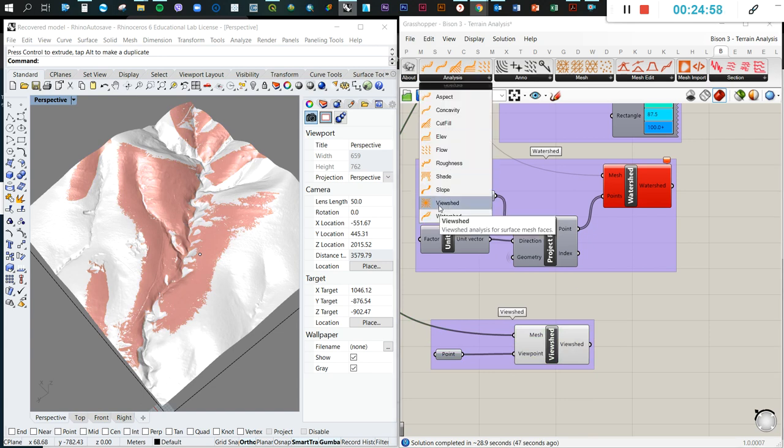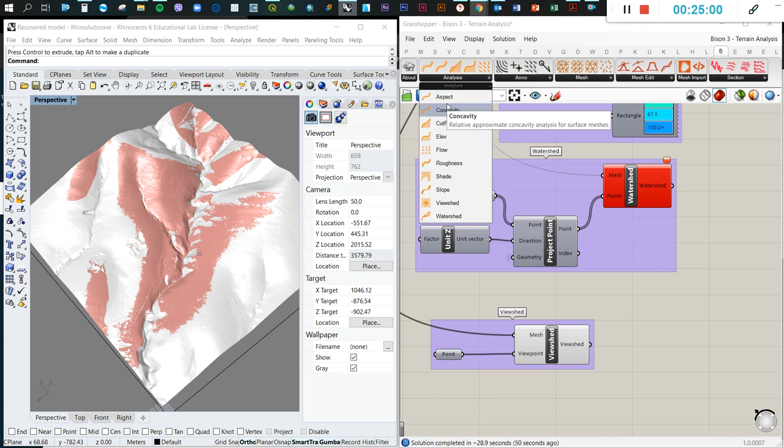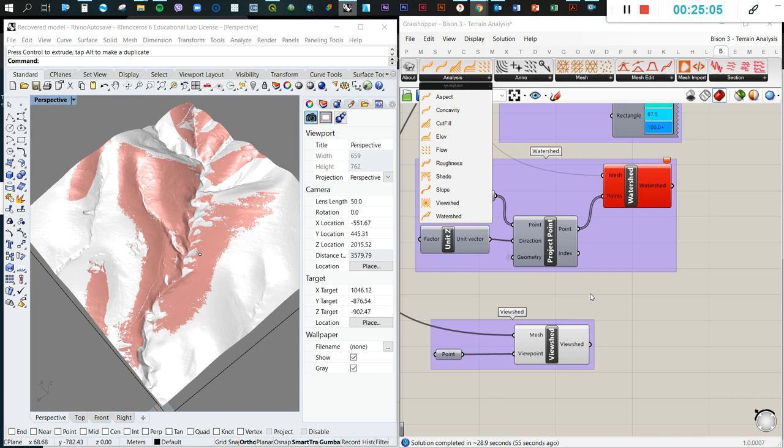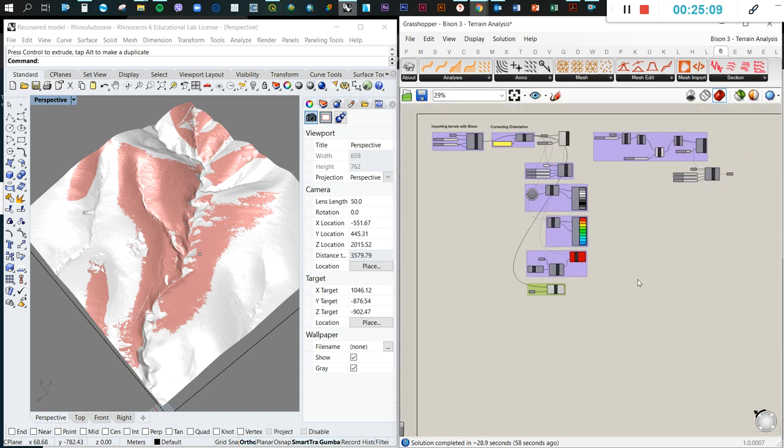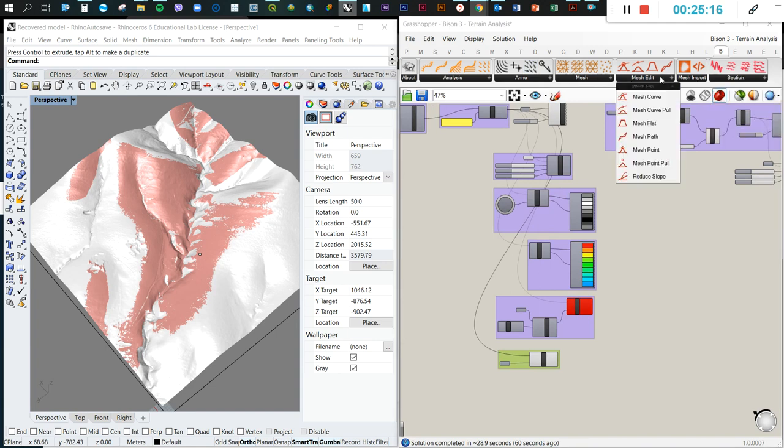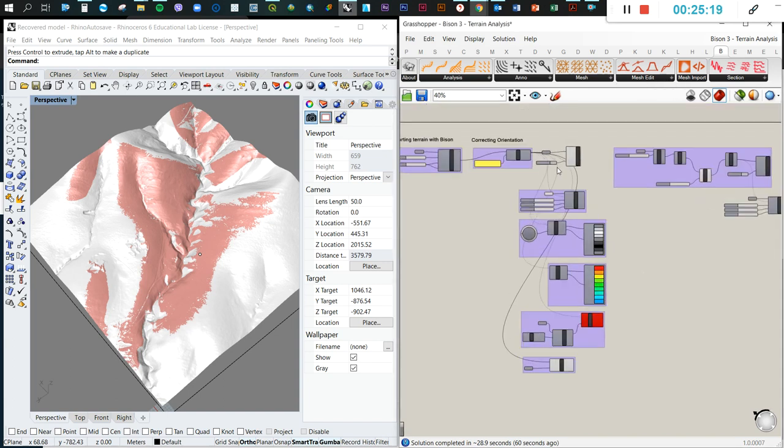So these are basically the most important ones. We can also calculate cut and fill when we have already explained the different types of mesh editions. That's what we cover in the following tutorials. So that's all for today. Thank you very much. Thank you.